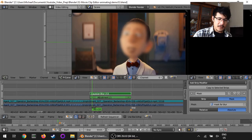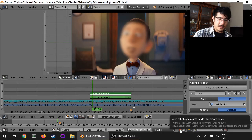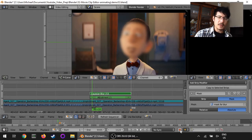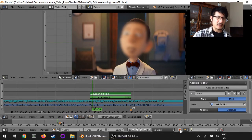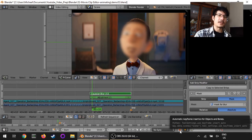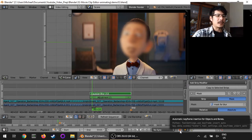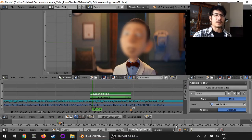You might also want to turn off your automatic keyframe insertion once you're done. I'm not sure what else it affects, so I try to make sure I have it turned off unless I am actively trying to animate my masks.